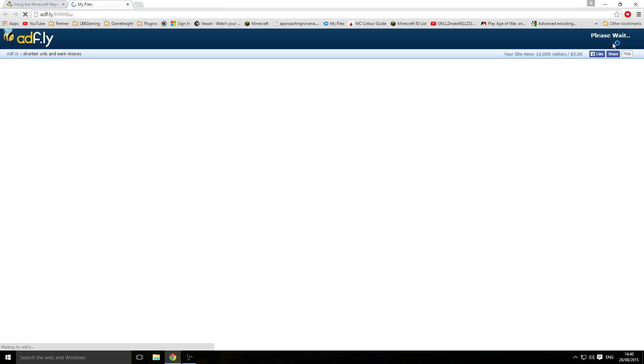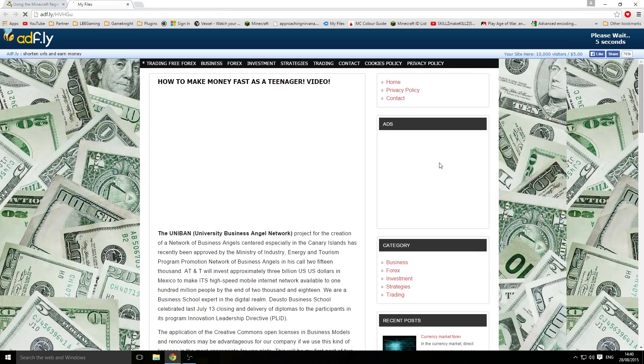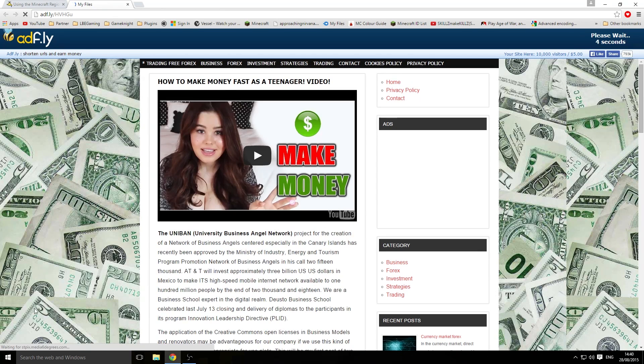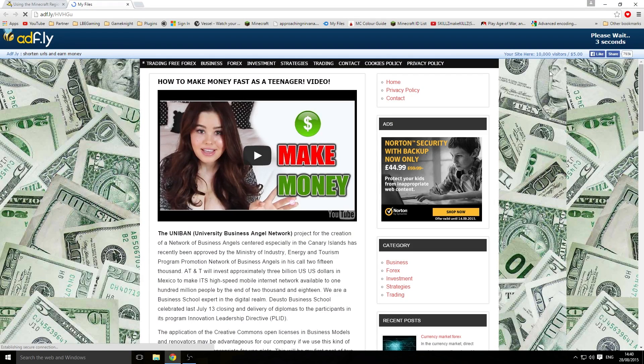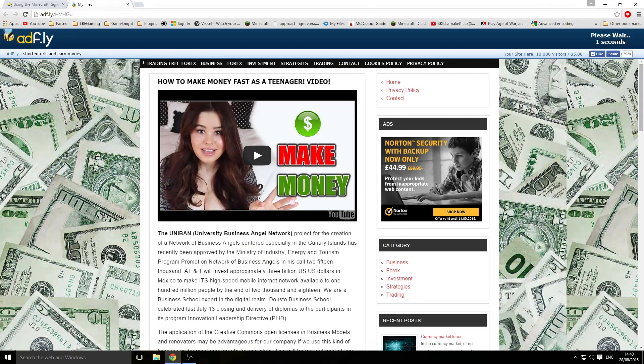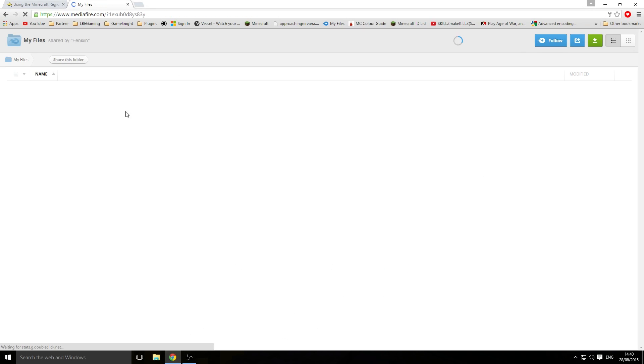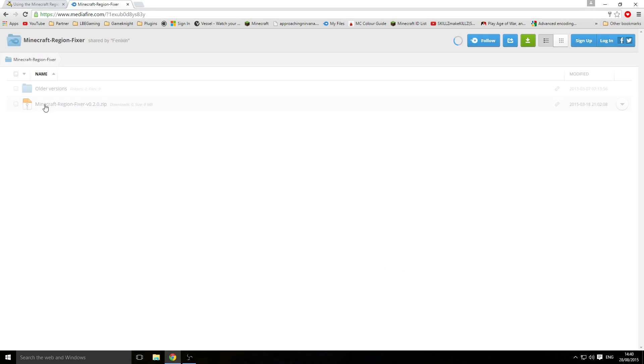Once you click on the AdFly link, you want to skip the ads. Make sure you don't click anything on here; they're just ads. Skip it, and it will take you straight to MediaFire. You want to download the latest version.